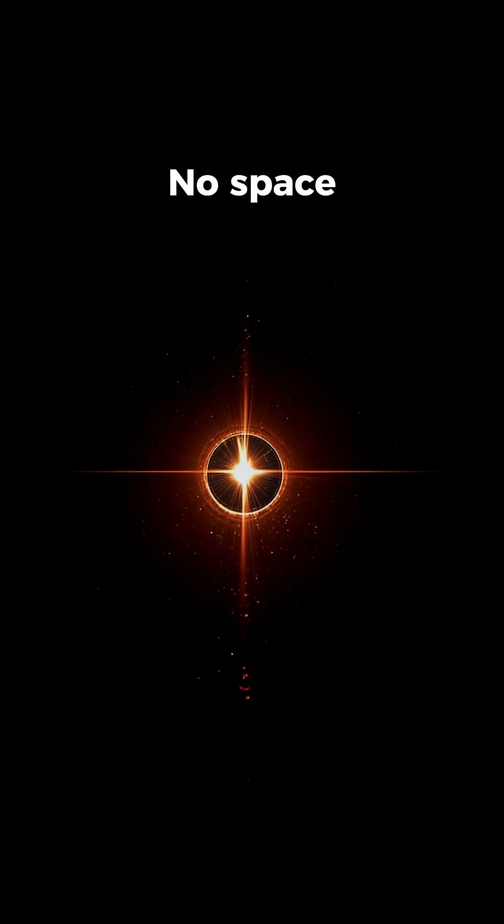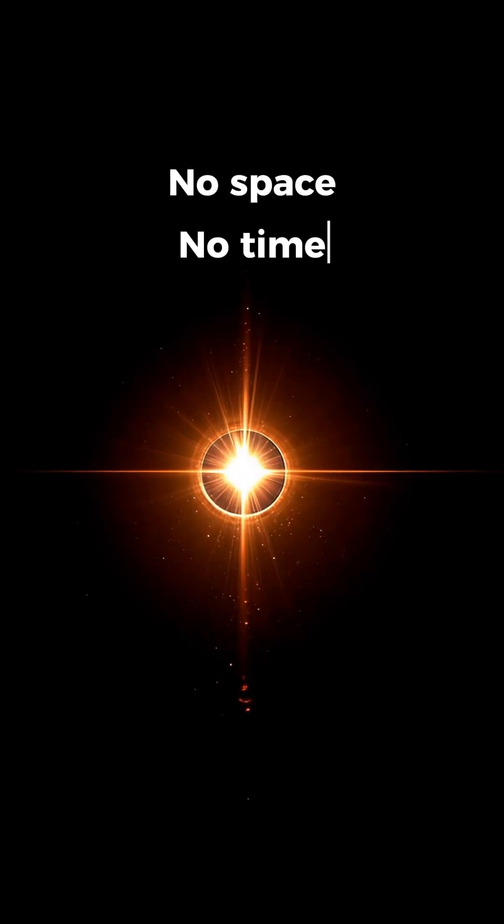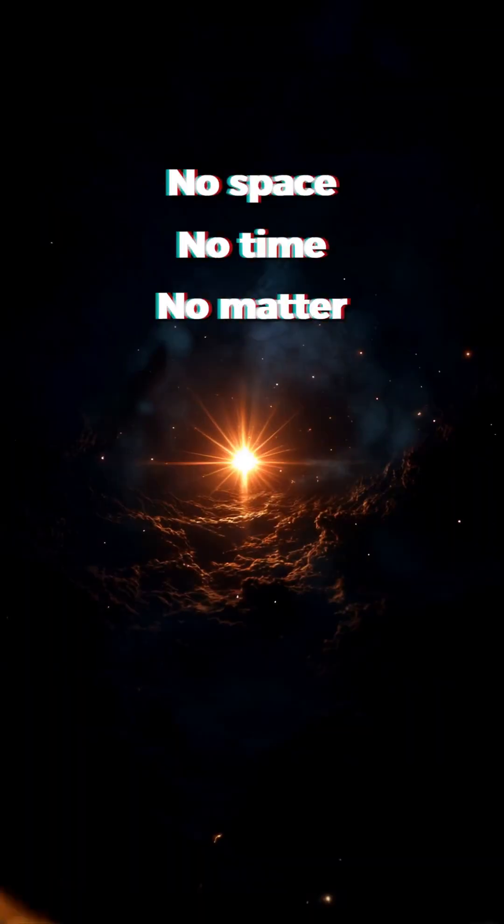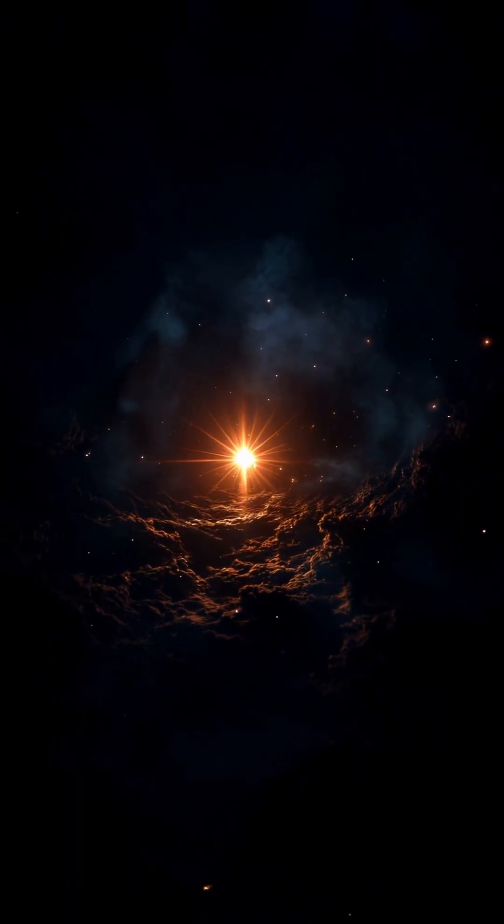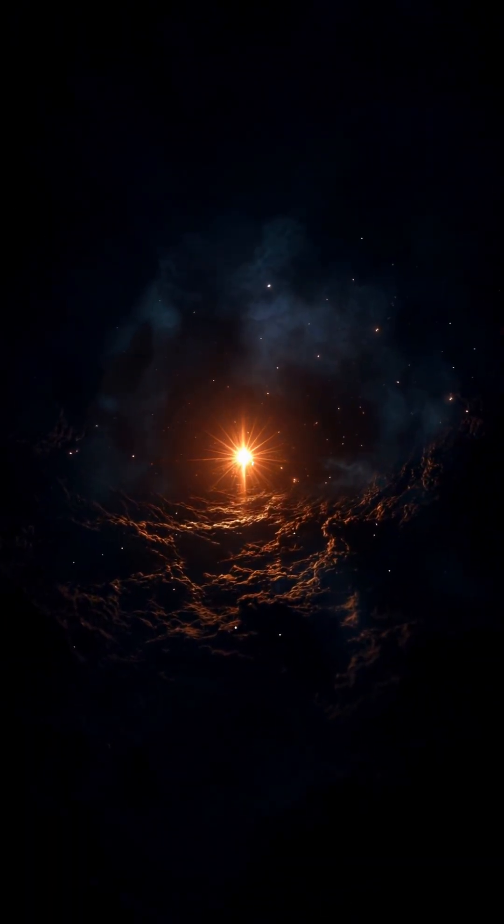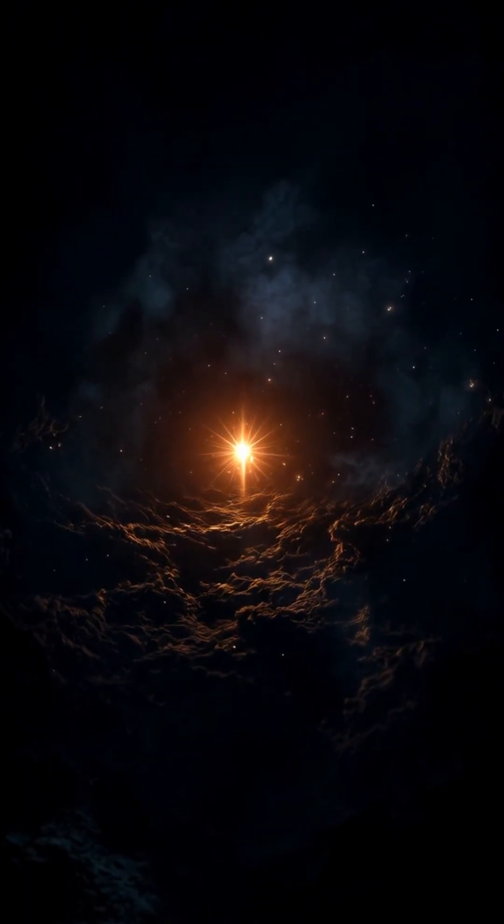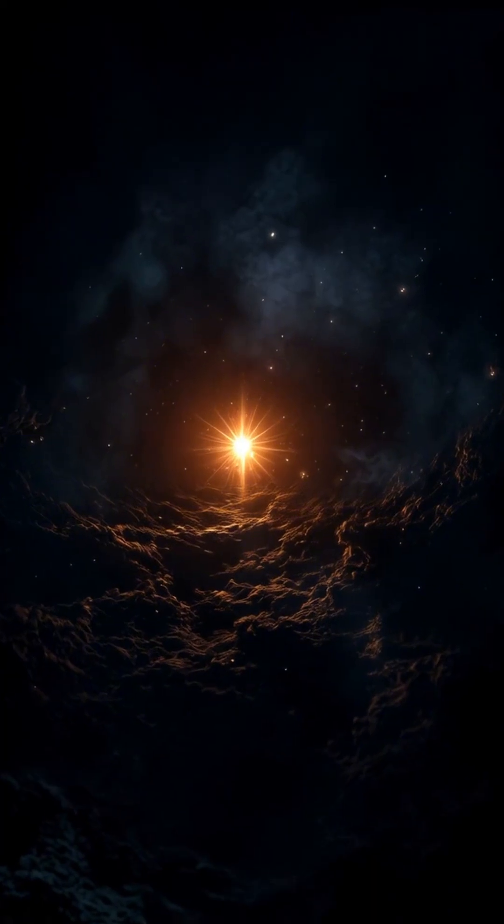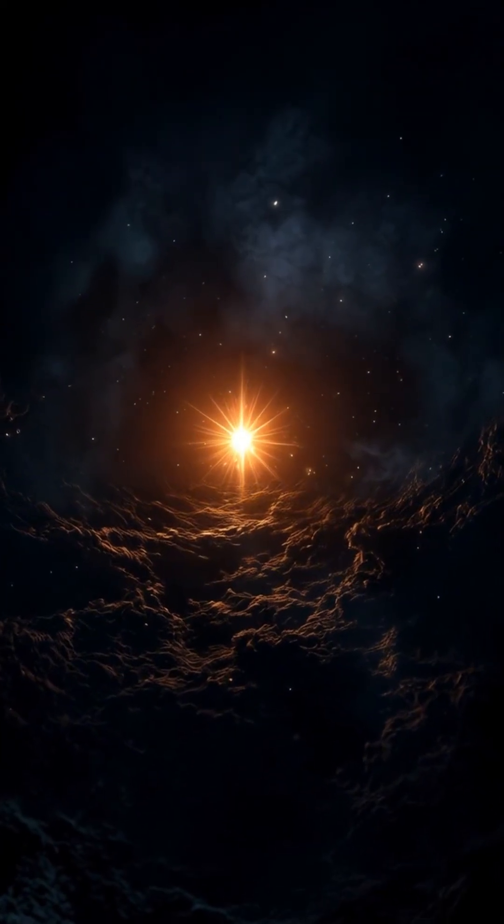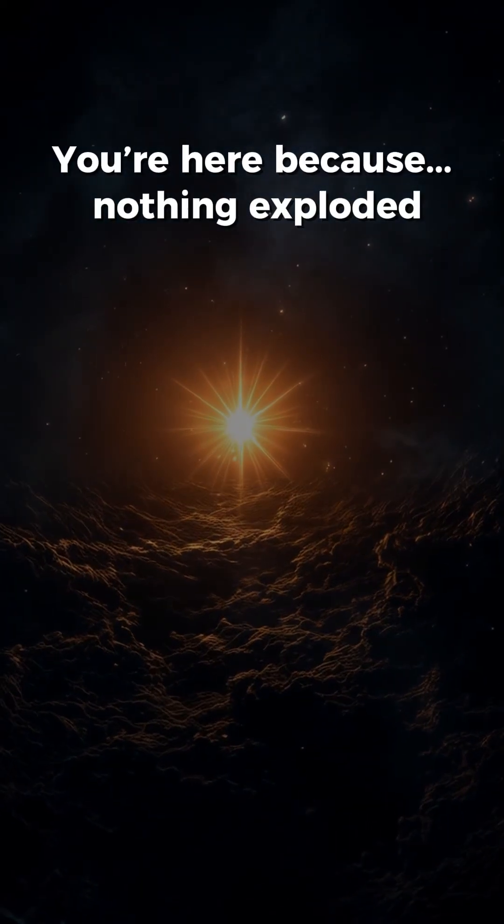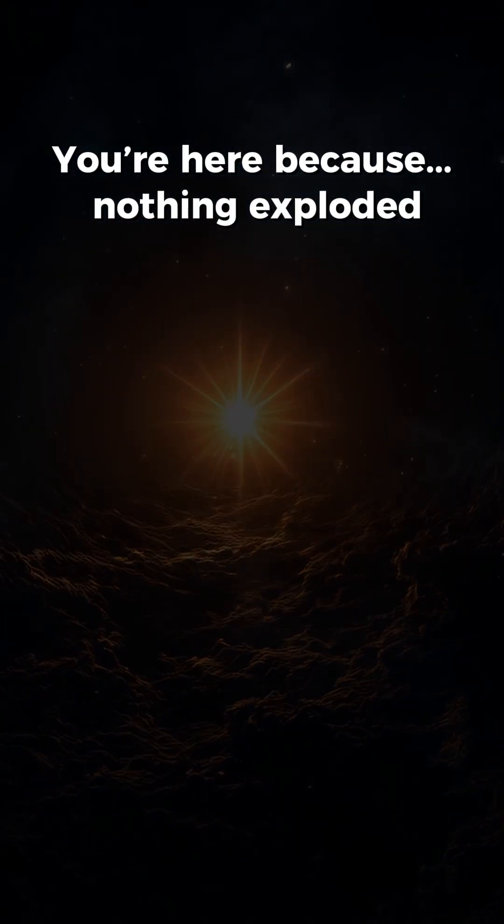The universe came from nothing. Literally nothing. No space, no time, no matter. Some physicists think quantum fluctuations in a true vacuum could have sparked everything you see today. You're here because nothing exploded.